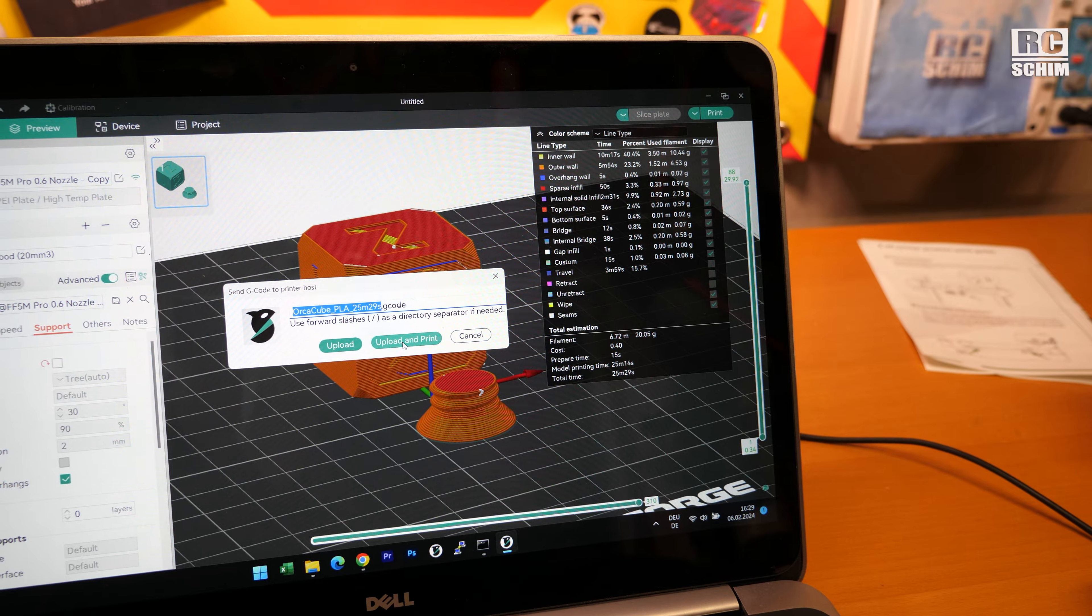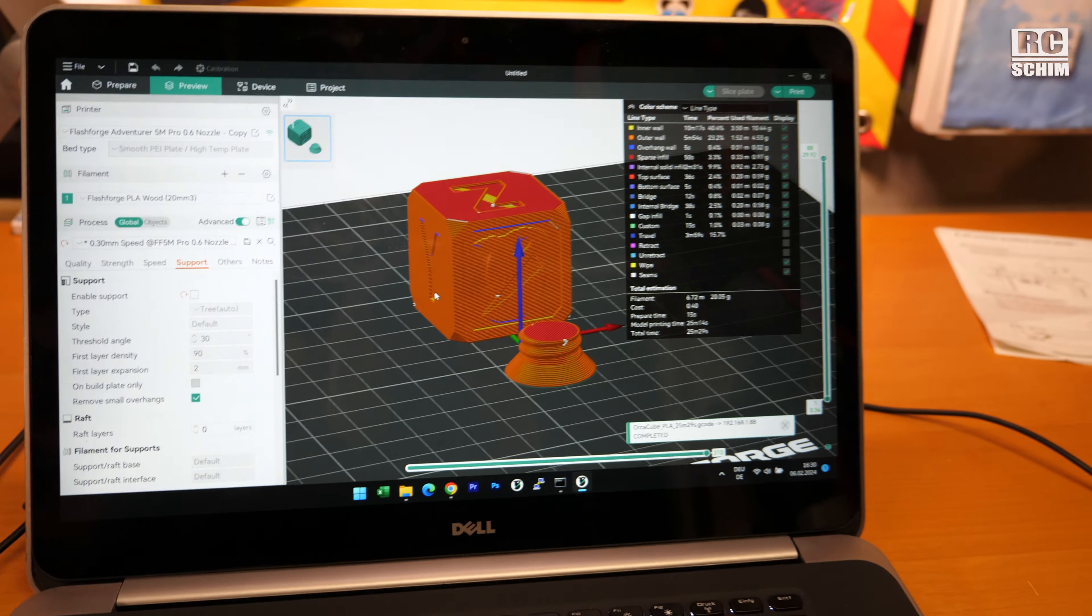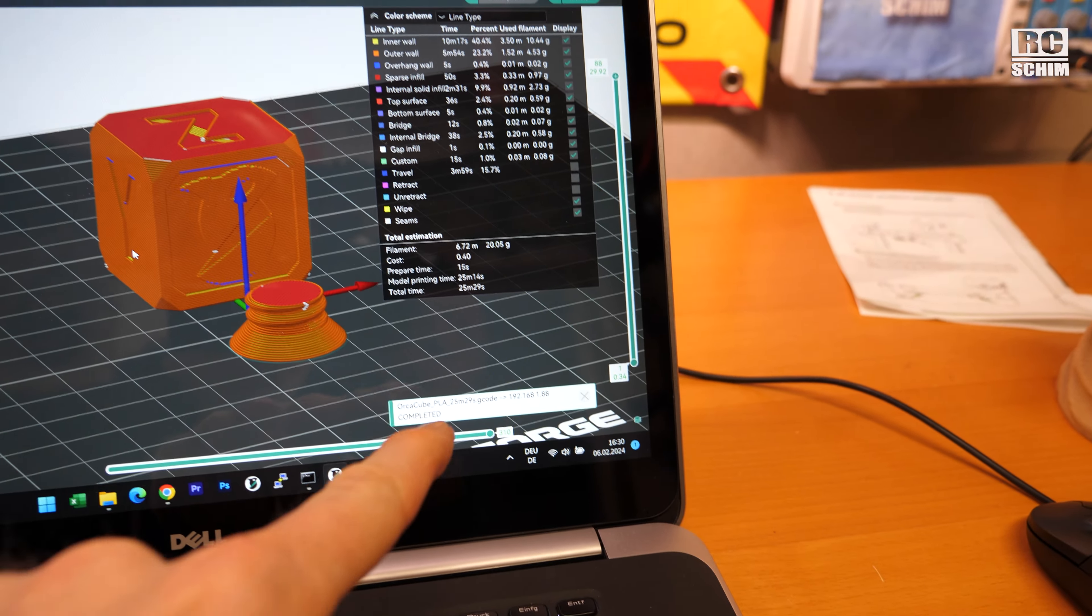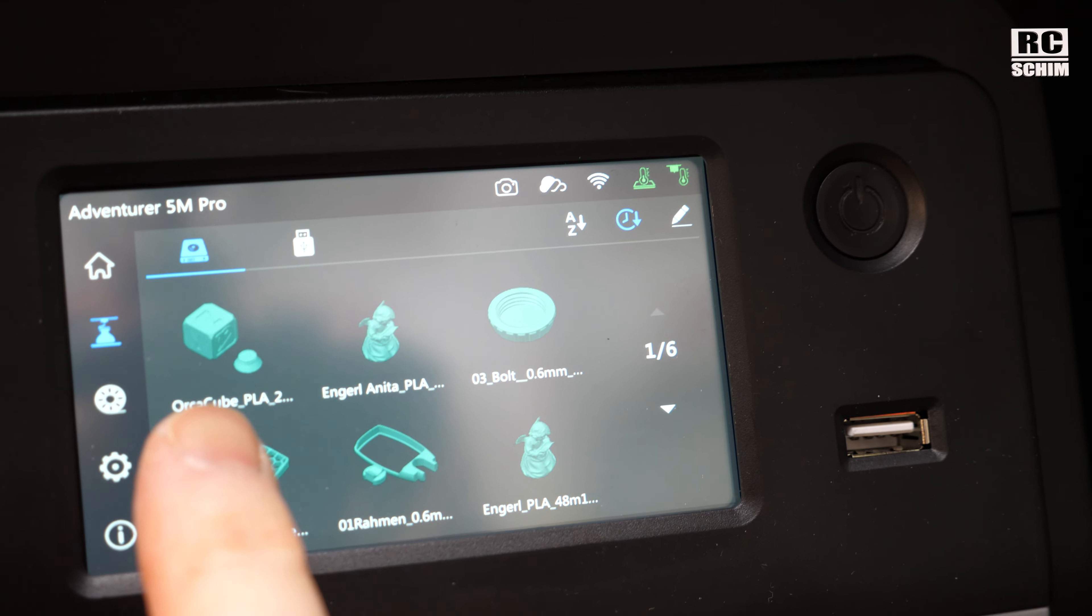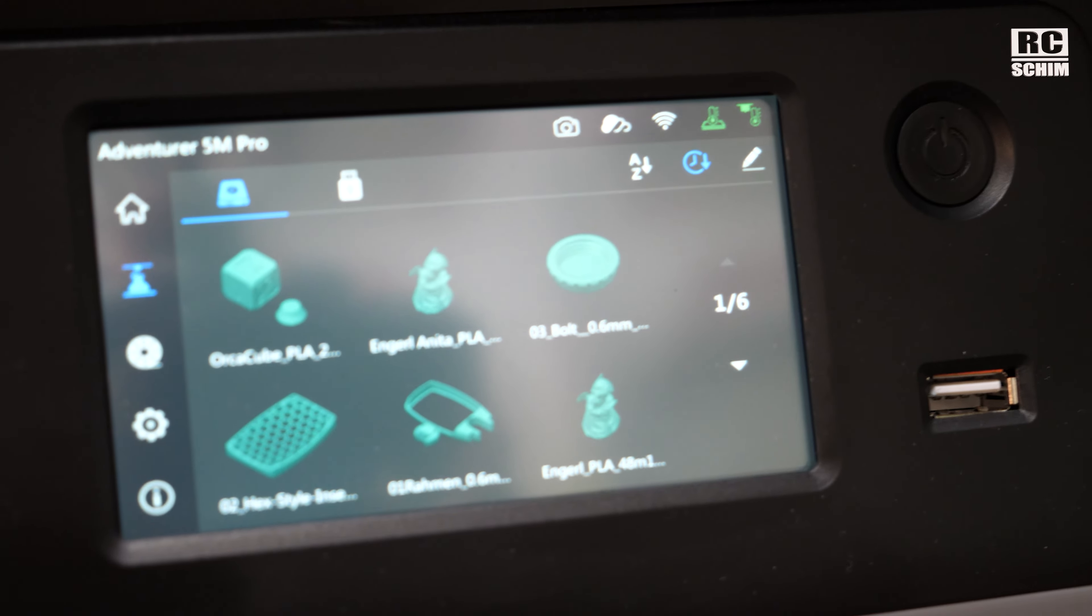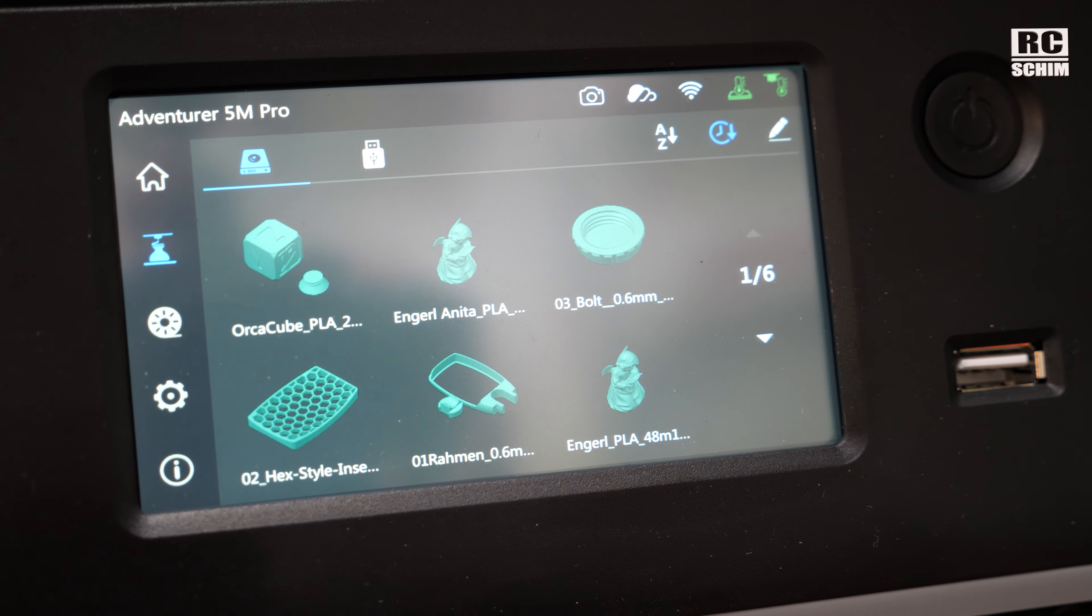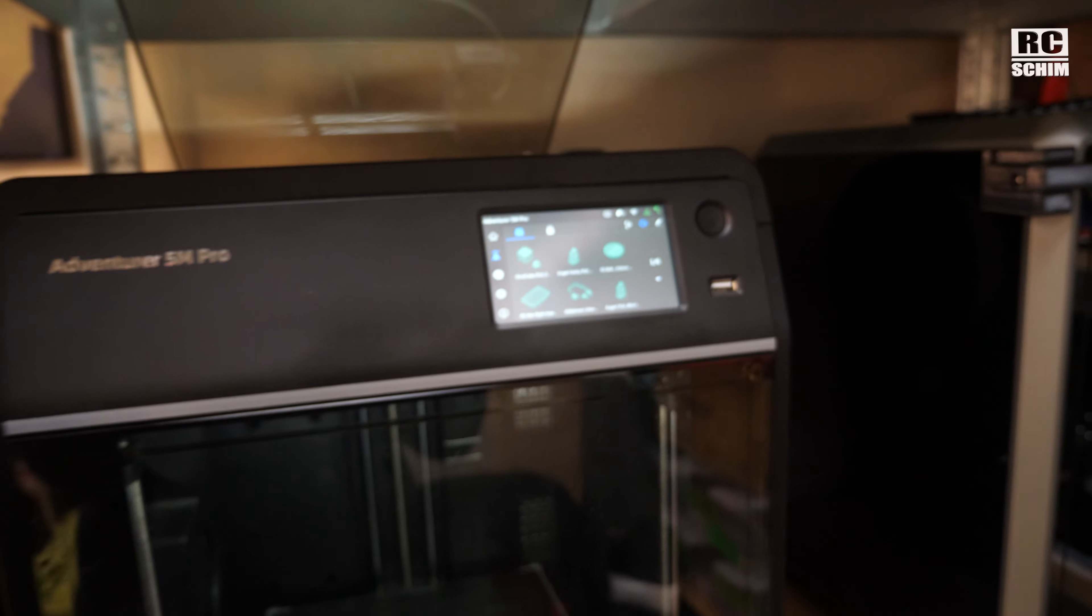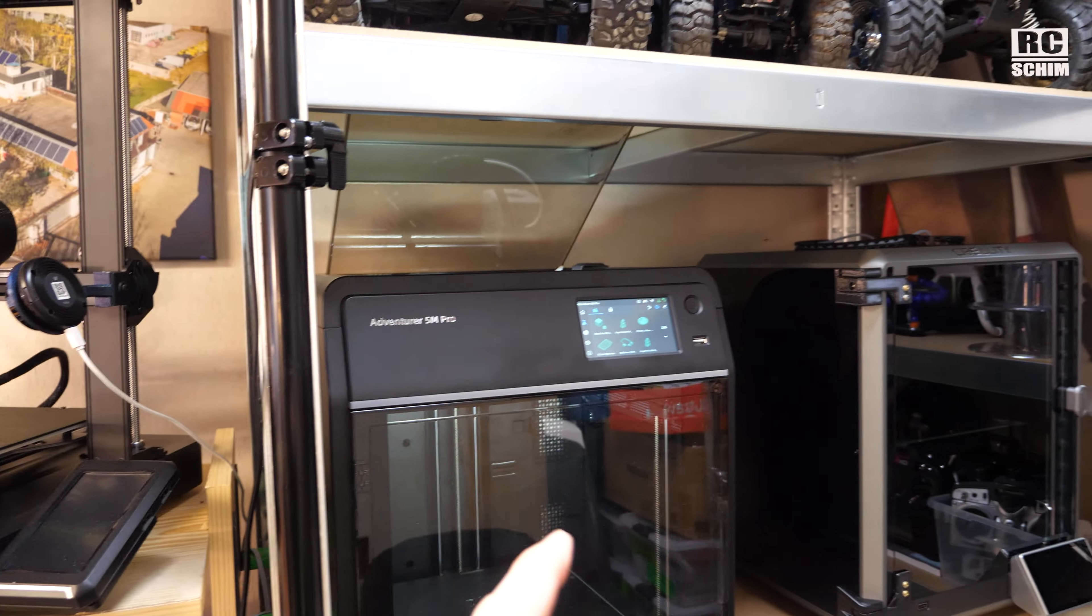Upload or upload and print. I will do upload, and you see it worked. Here, let's go over to this Orca cube. It went over here and I could print it now.